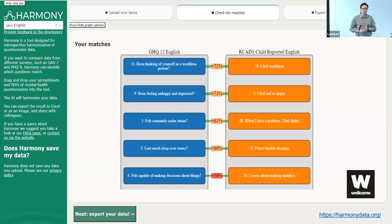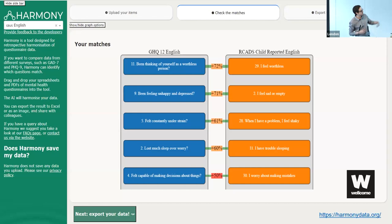HARMONY is a free-to-use online tool that uses natural language processing to match questionnaire data based on its semantic content or meaning. Say you have data from two different studies that use two different questionnaires to measure depression — if you have that questionnaire metadata in simple PDF form, you can drag and drop it into HARMONY. It will match questions across the instruments based on their content, give you a rank ordering of how similar questions are, and provide a quantitative indicator of the degree of similarity.